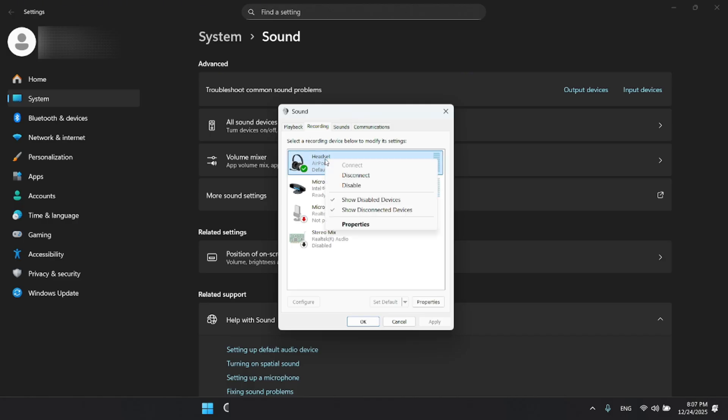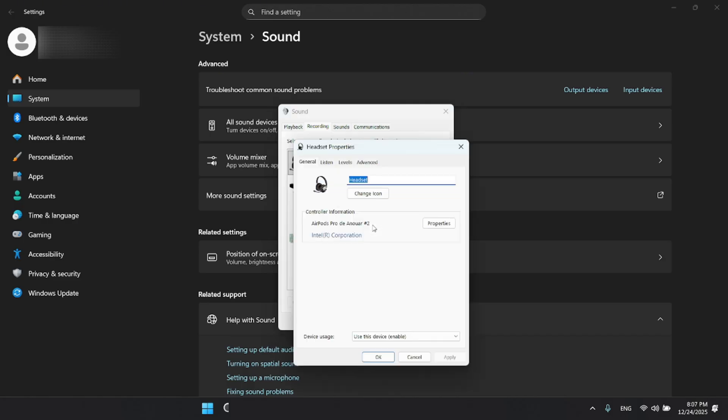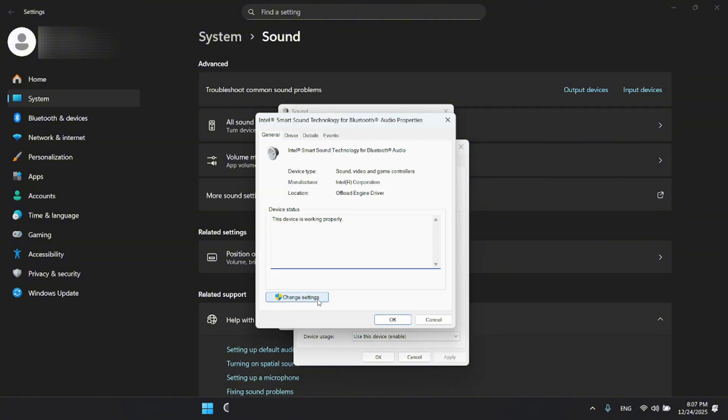Next, right-click on your headphones and select properties. Inside this window, click properties again, then select change settings.